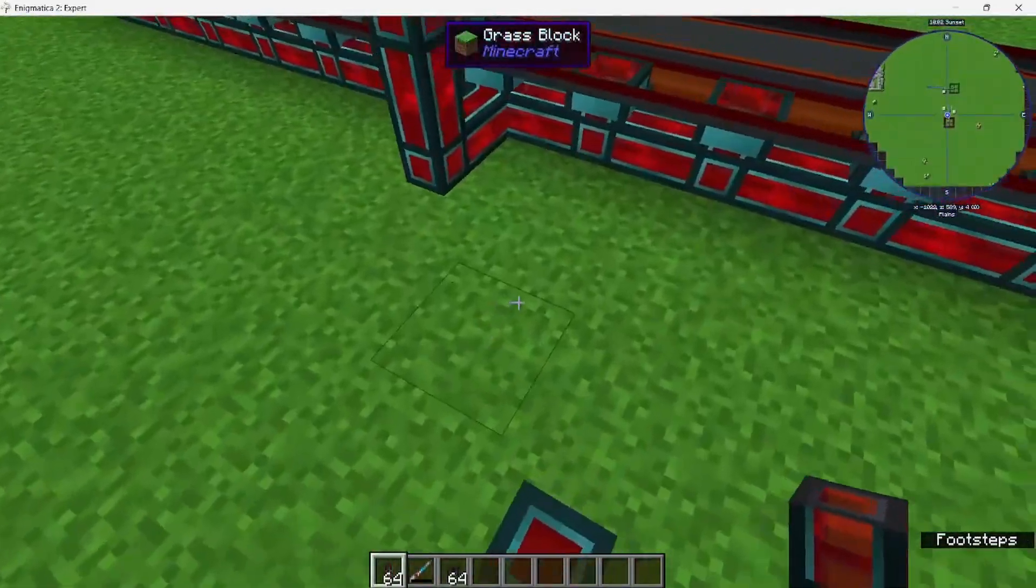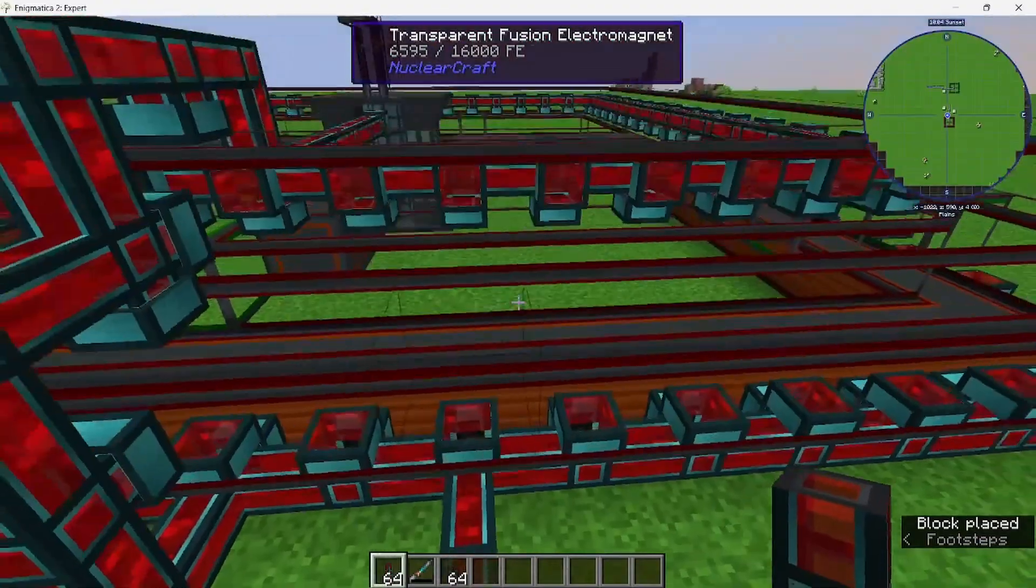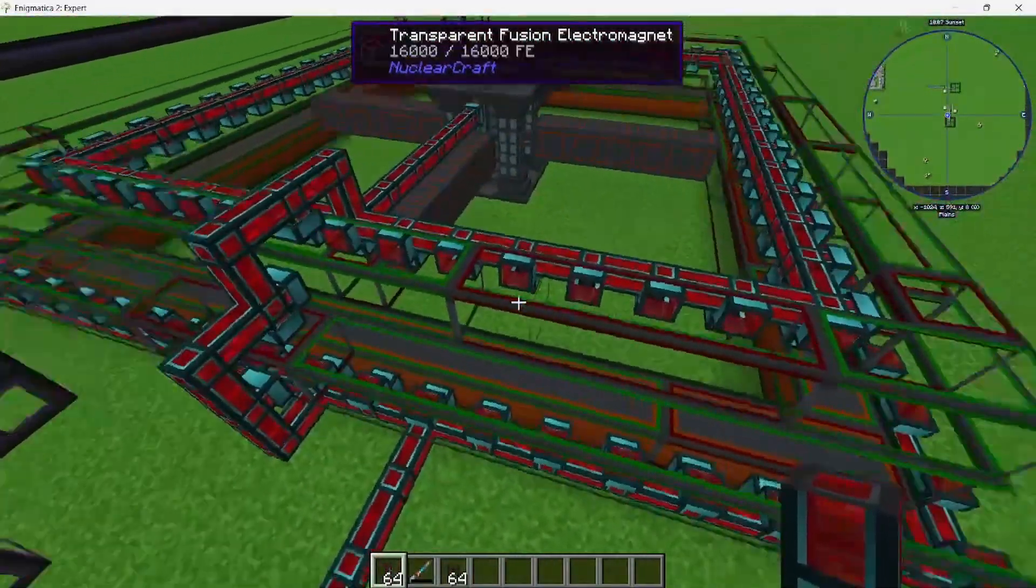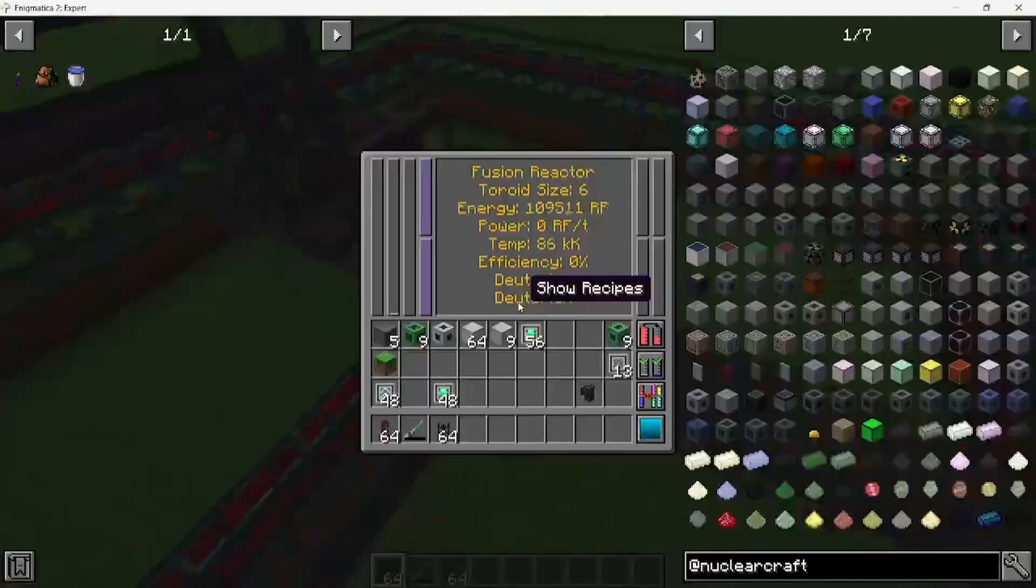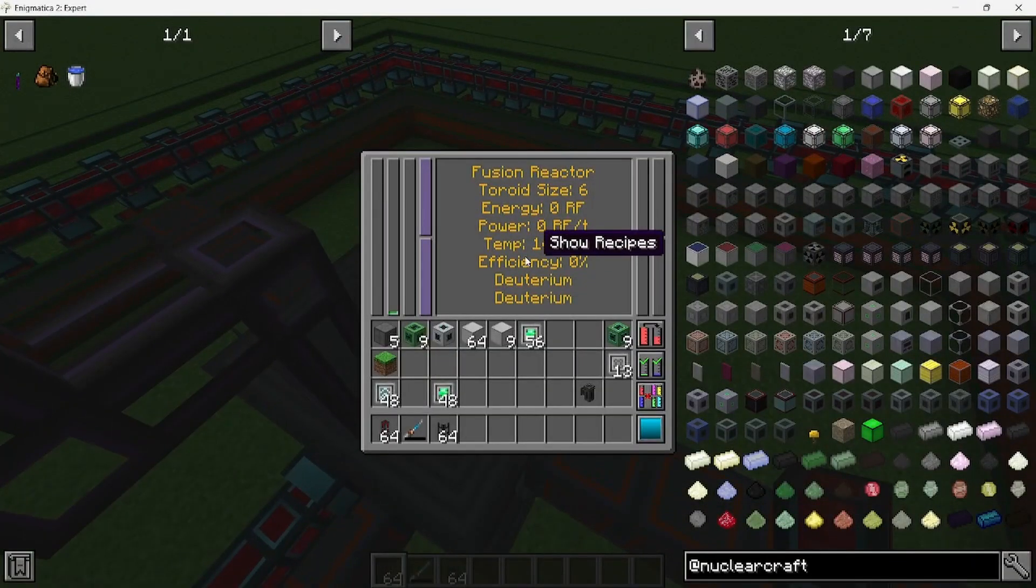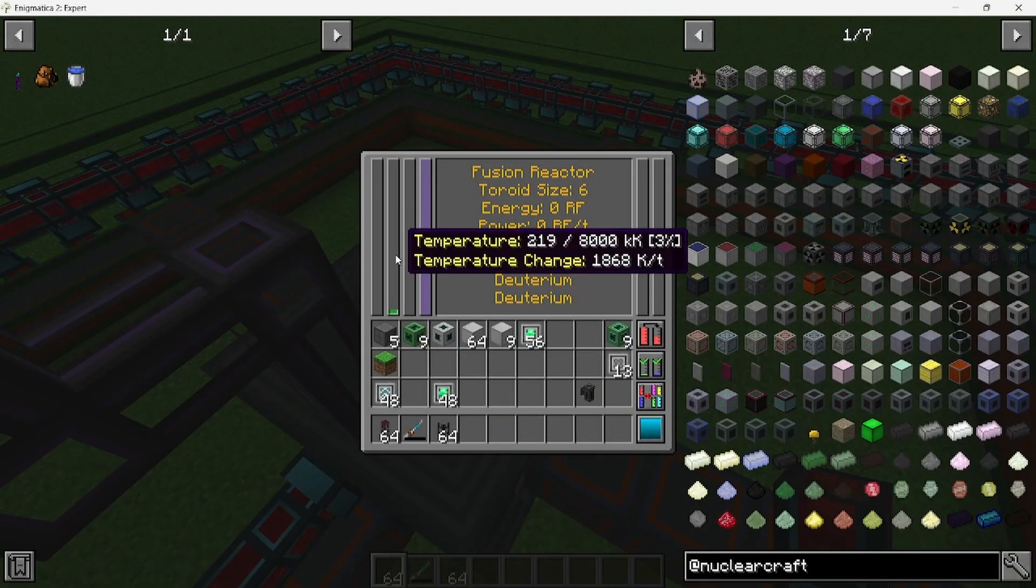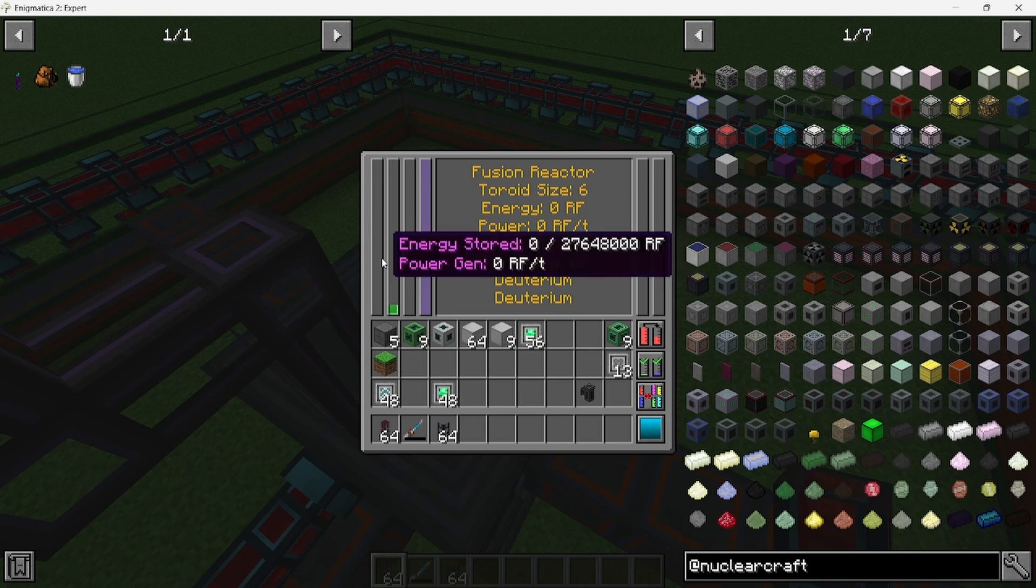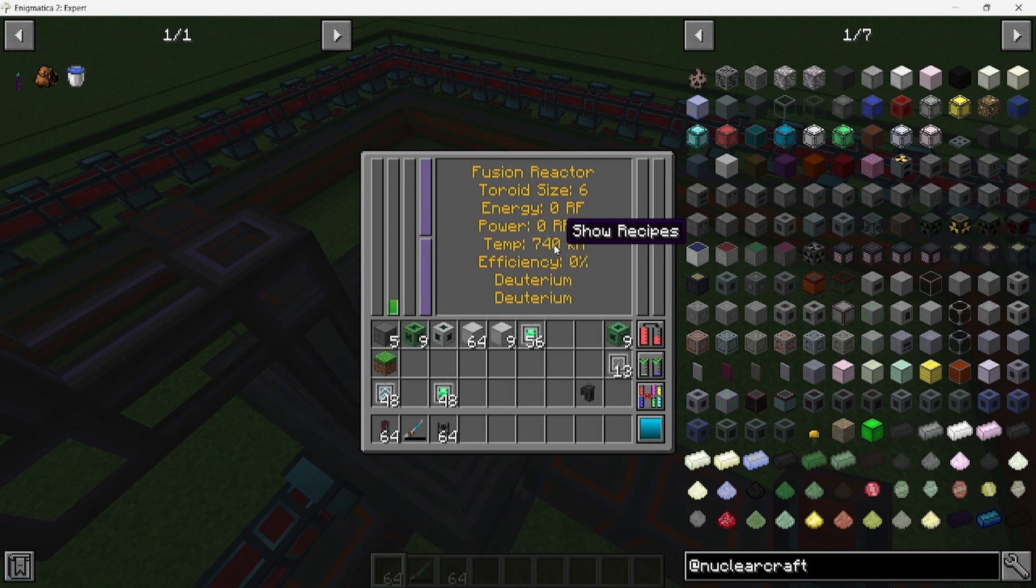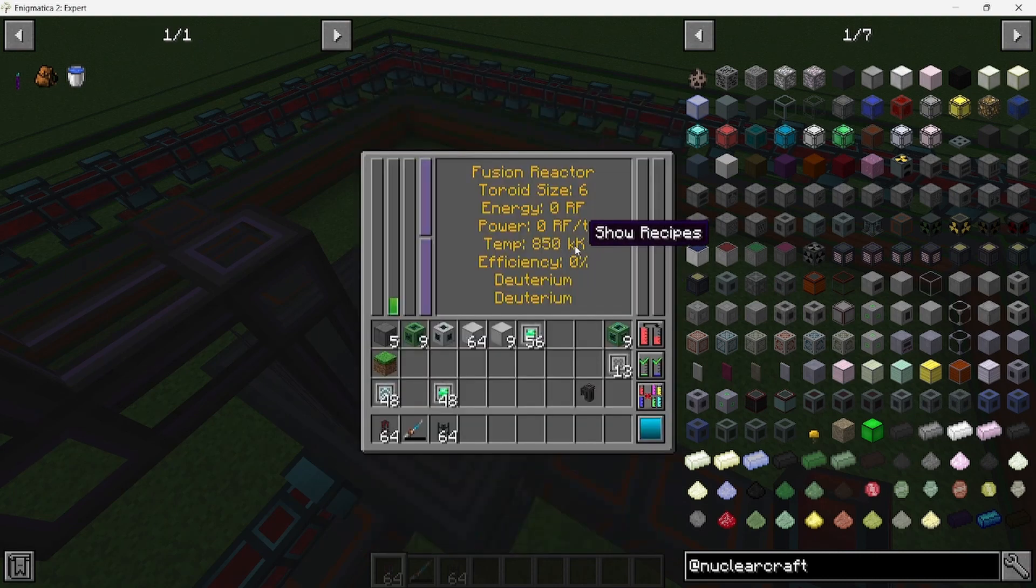You're going to want to run power here, and you're going to see that each of the electromagnets are going to get powered and turn green. That means it's working. You're going to see that this energy is going to start to go up, and the temperature is going to start to go up too. That means it's working. I'm going to cut and I'm going to come back when it's at 8,000 temperature.